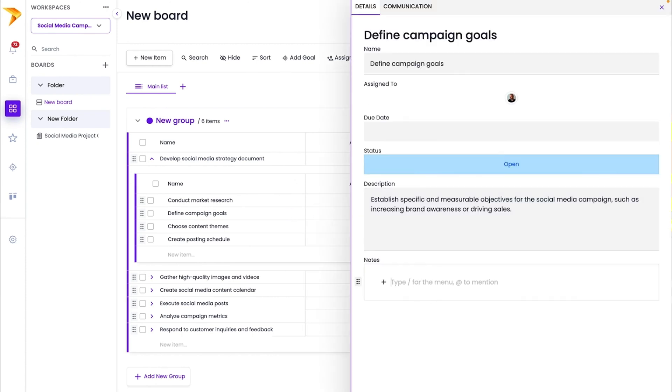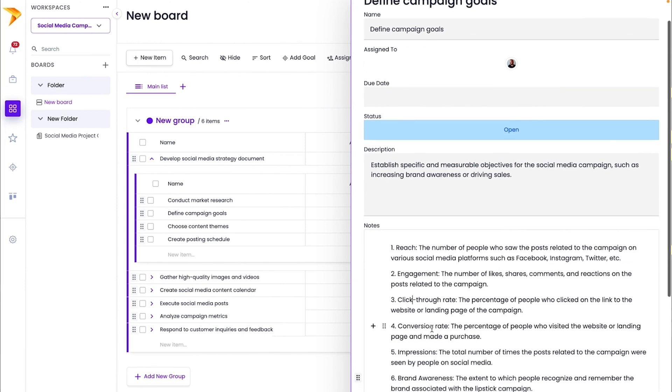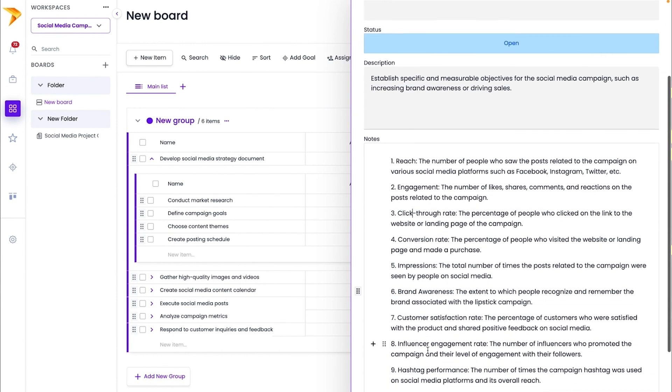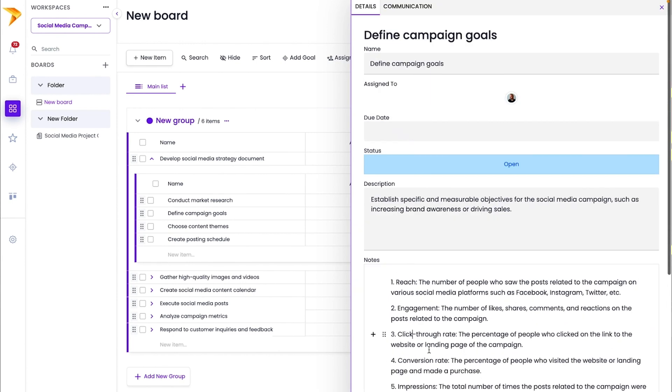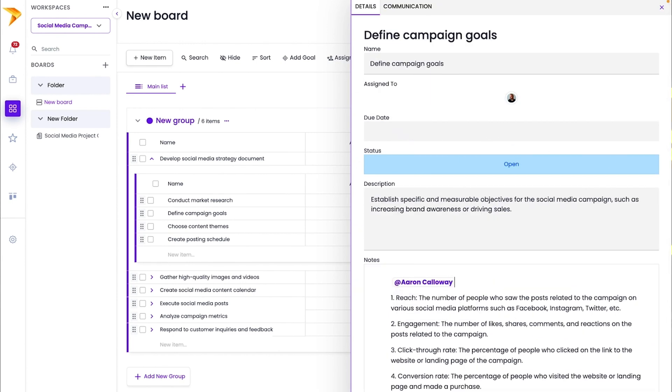Simply open up the notes field, select Ask AI, and tell it to define the goals for the project. Just like before, the powerful generative AI will create detailed tasks that align to your goals. And finally, you can assign specific tasks and subtasks to teammates to kick off work and keep projects on track.